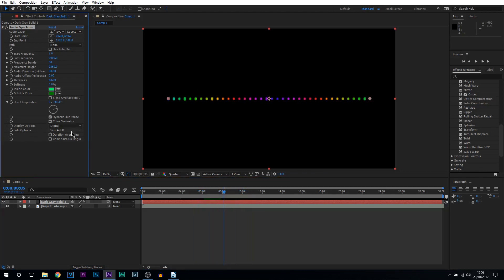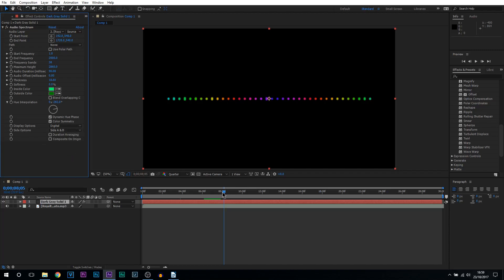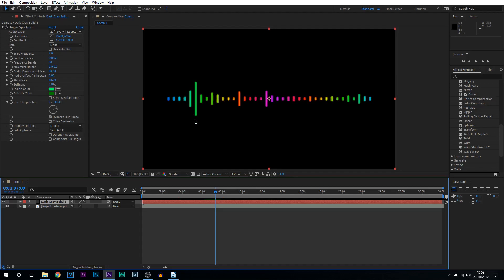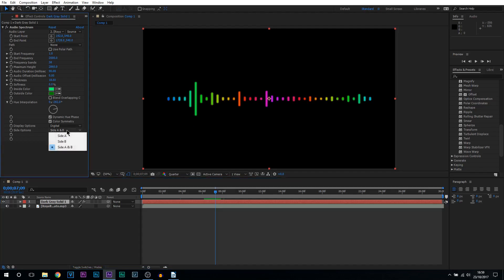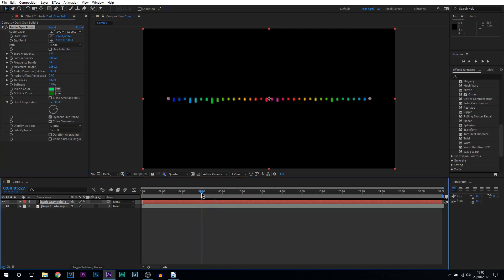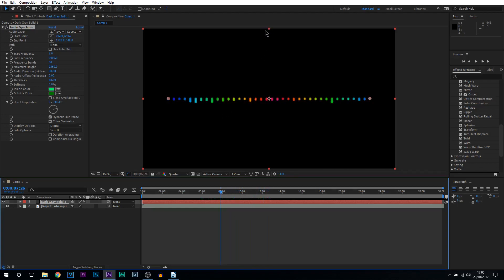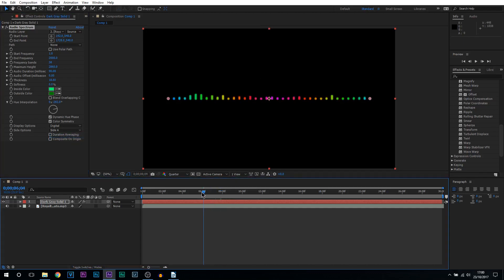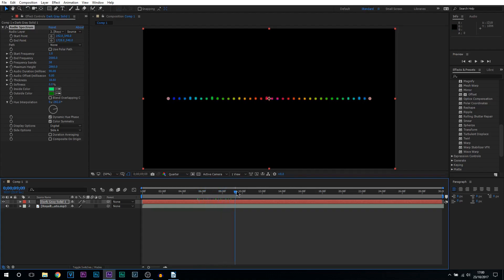Then we have side options. We have side A, side B and side A and B. Side A and B right now is how the bars are going up and they're also coming down. If we have it set to side B only then the bars will be set coming down only. This will be good if you're going to have the audio waveform at the top. And then of course side A is just the opposite, the audio is all going to be on top.